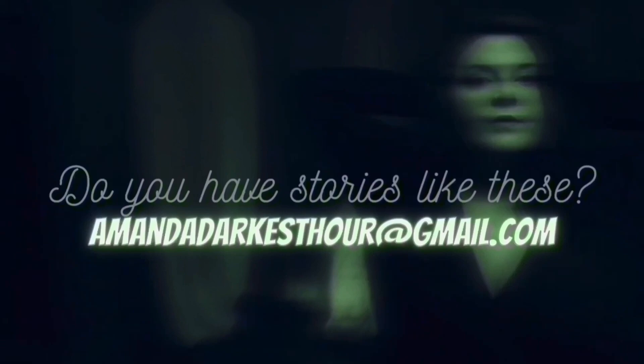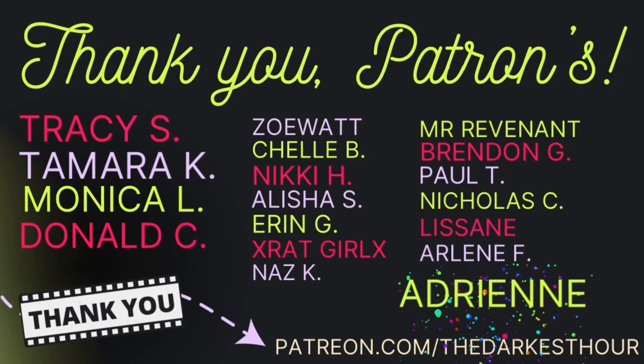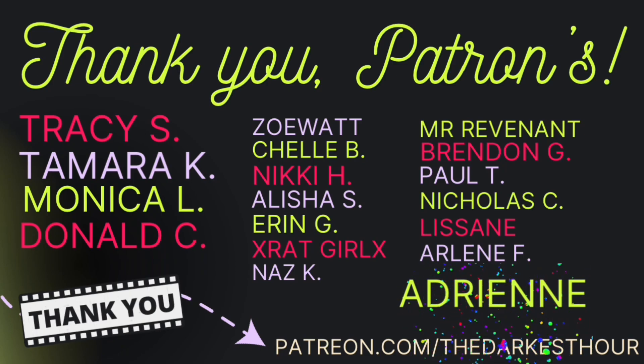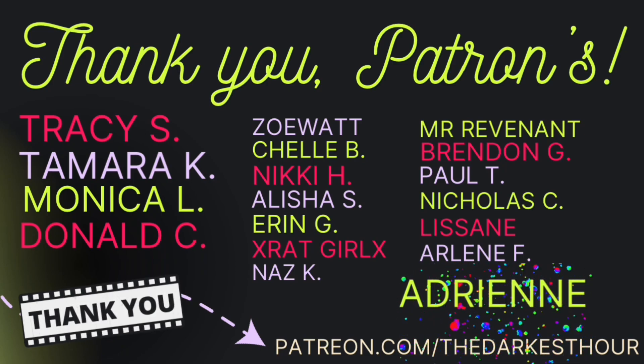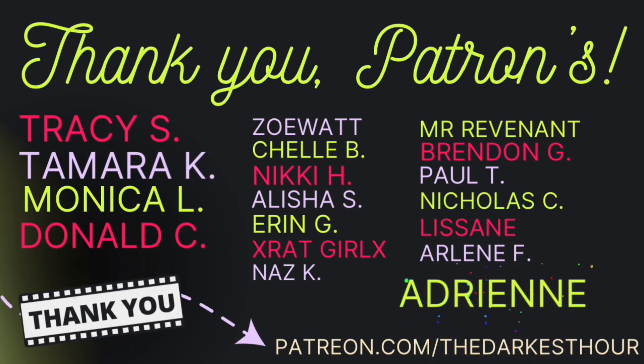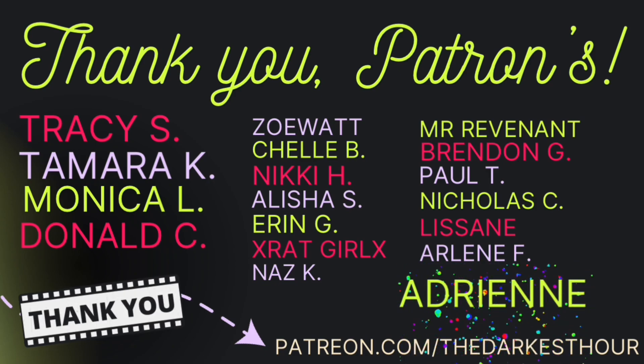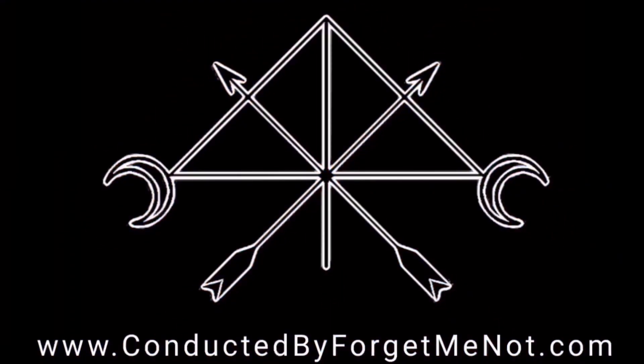Aaron G, Nikki H, Mr. Revenant, Naz K, Brendan G, Paul T, Nicholas C, Lizanne, Arlene F, and Adrian. If you want to support The Darkest Hour in other ways, consider joining my Patreon. Check out patreon.com slash thedarkesthour or click the link in the description to learn more.